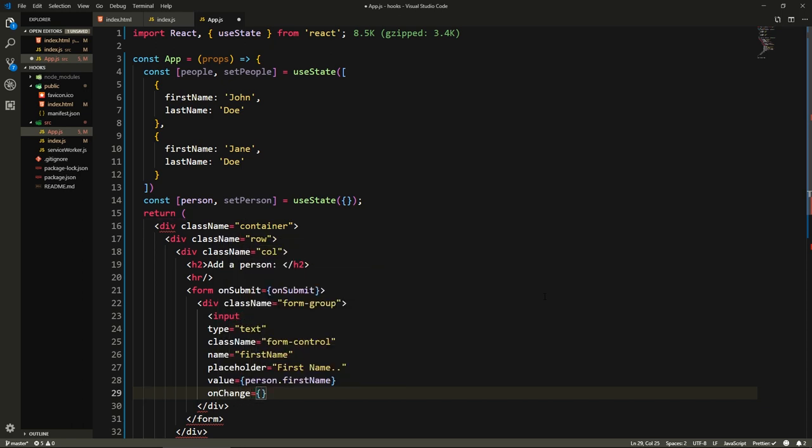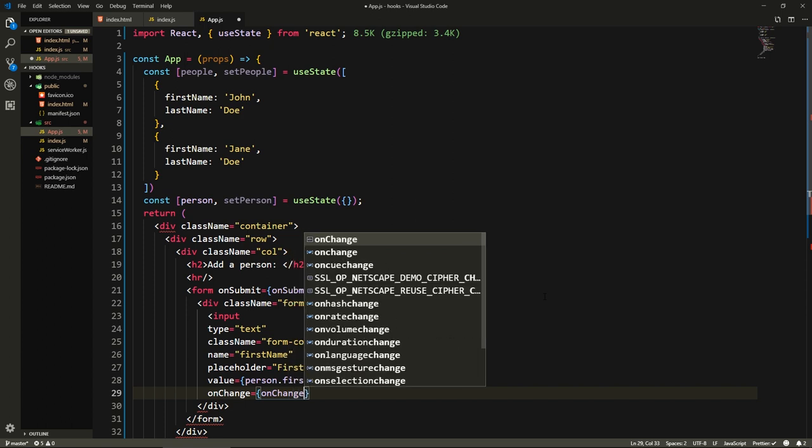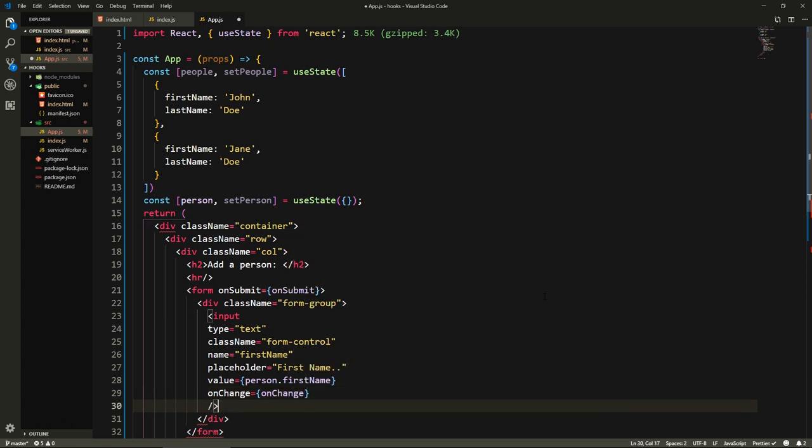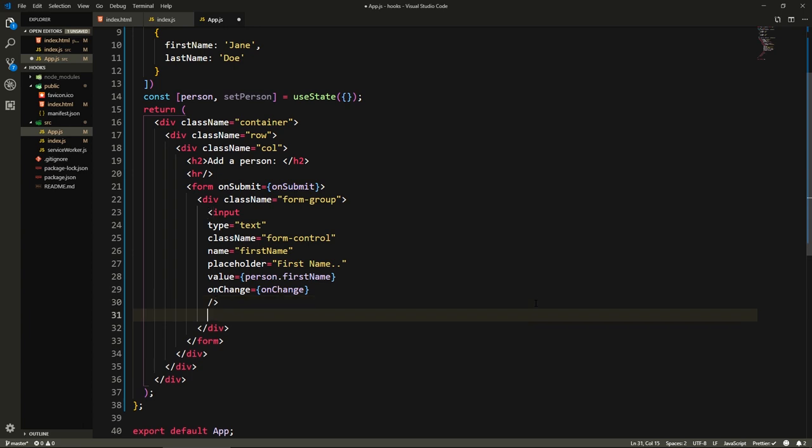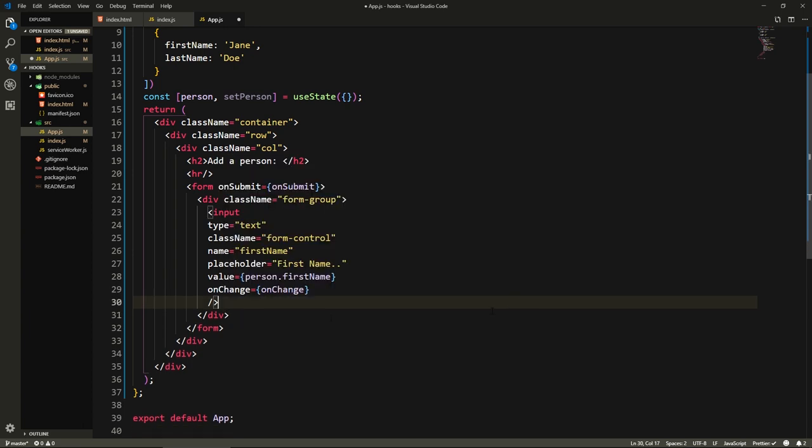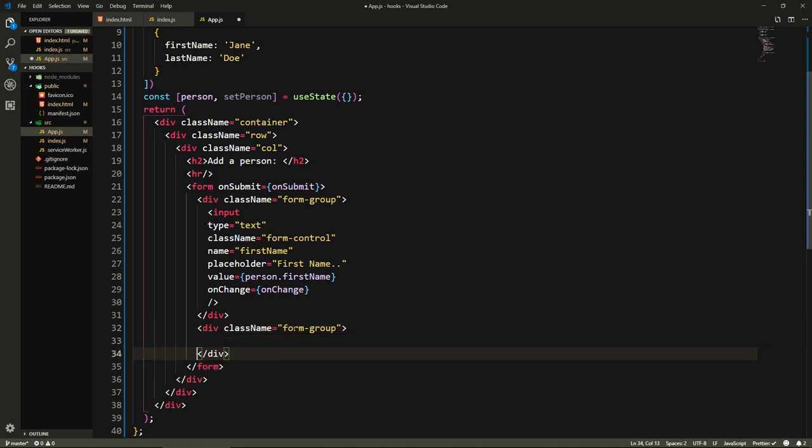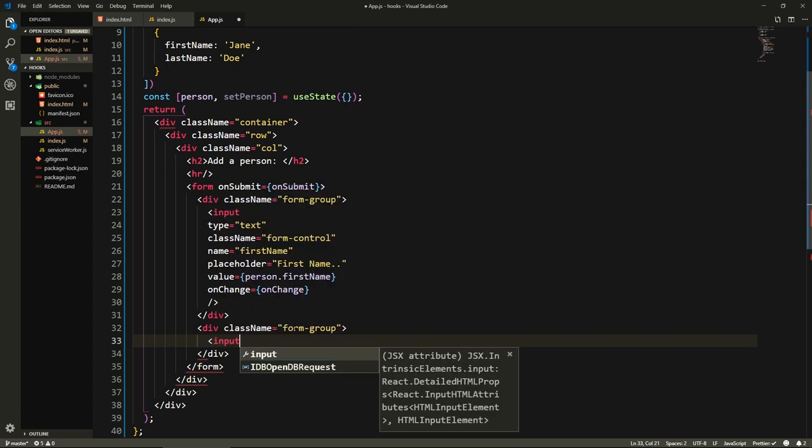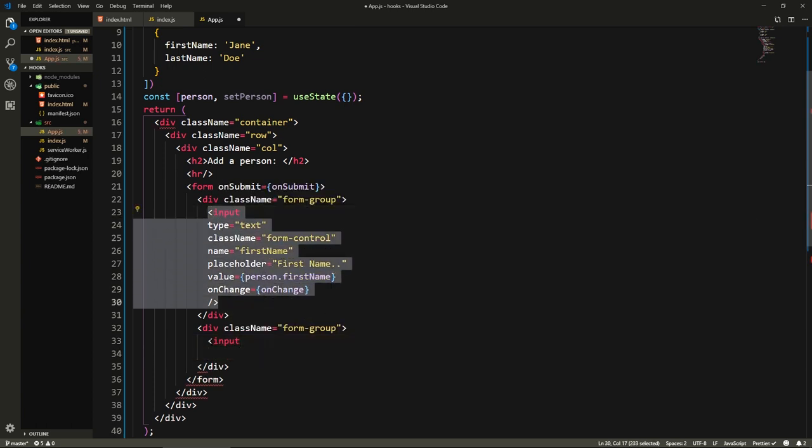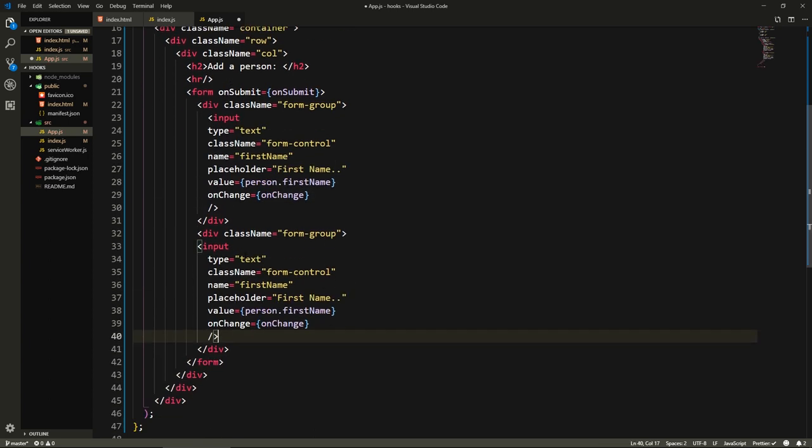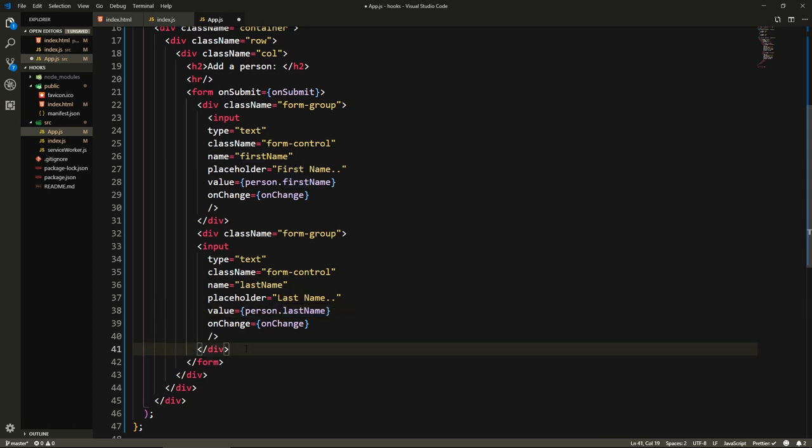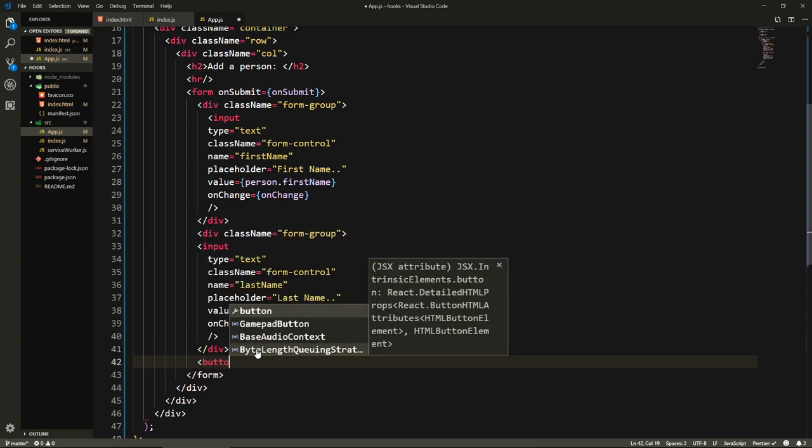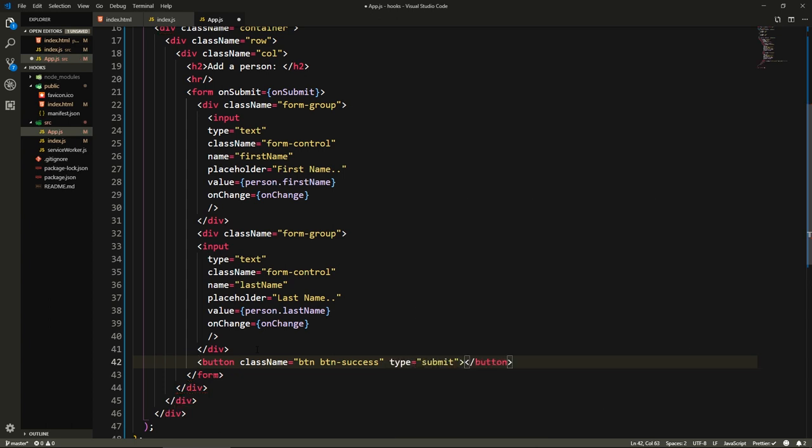Here we'll say the value is person.firstName and we'll have an onChange of course, and it will be onChange which we haven't created yet. Let's add the other input. It needs to be in a form-group as well. Input is going to be the same, it's a text form-control, the name will be lastName. Here as well let's put lastName, it's going to be person.lastName as the value and the onChange is generic and will work for both inputs. After this div we're going to put a button with a className of btn btn-success and the type, we need to give it a type of submit so we will submit our form. Inside here we'll say add person.